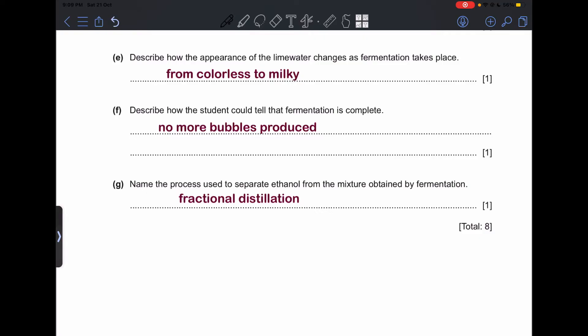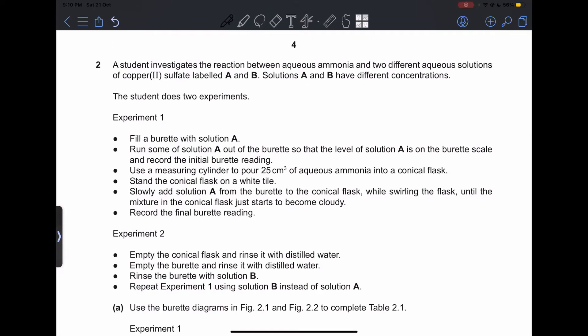Part (g): name the process used to separate ethanol from the mixture obtained by fermentation — this is fractional distillation. Question 2: a student investigates the reaction between aqueous ammonia and two different aqueous solutions of copper(II) sulfate, labeled A and B, which have different concentrations.